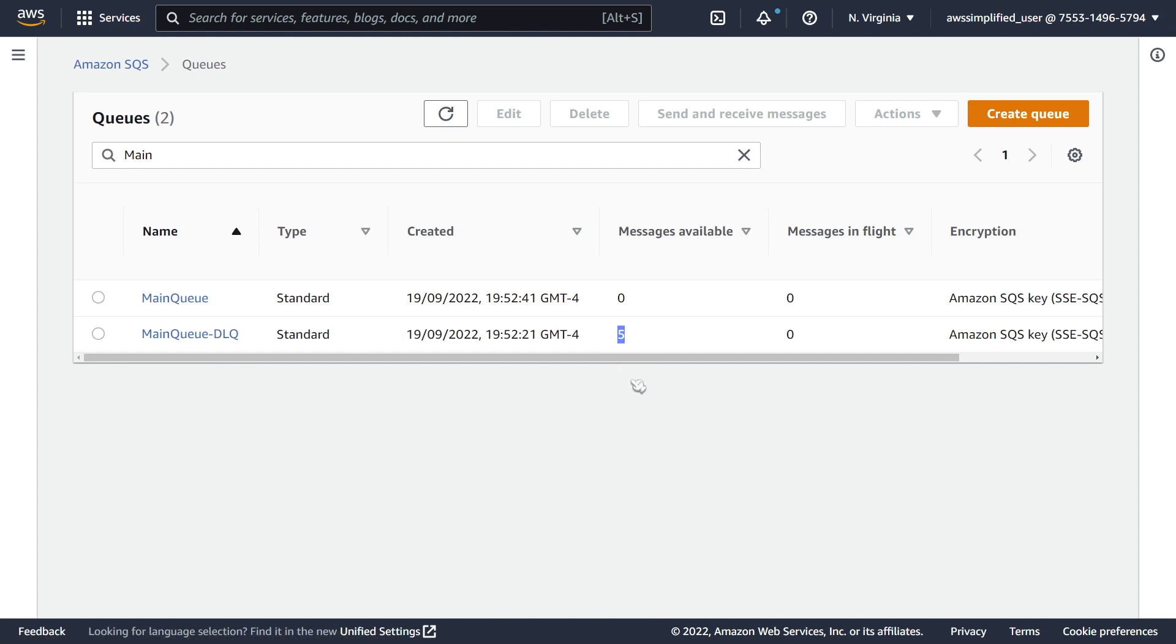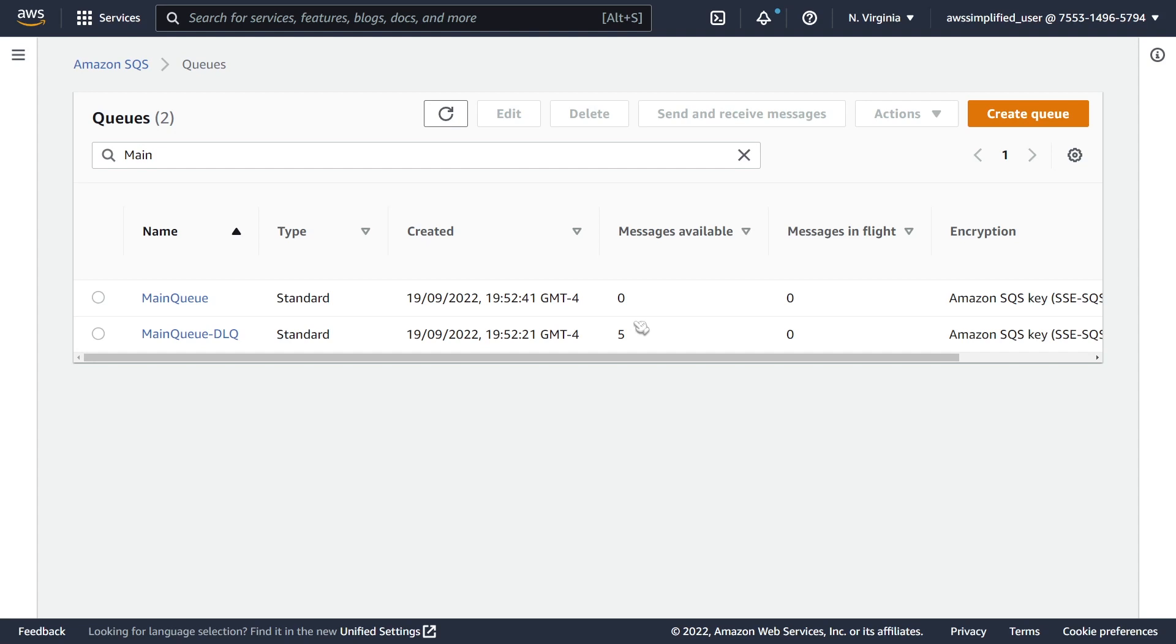So previously in the past this was really frustrating to move your messages between two different queues. There were some hacks to make this work or you could write scripts to make this happen as well. But thankfully AWS has made this a lot easier recently with this new feature called DLQ Message Redrives. So it's very very simple to set up and use. So let me walk you through the steps here.